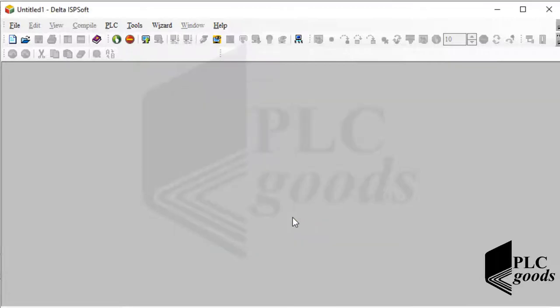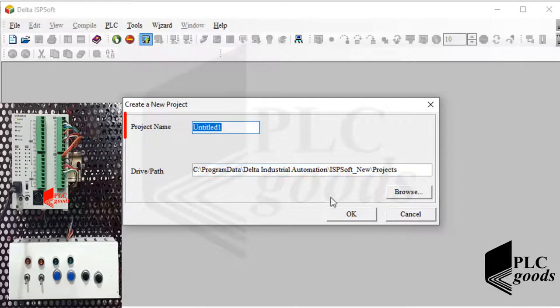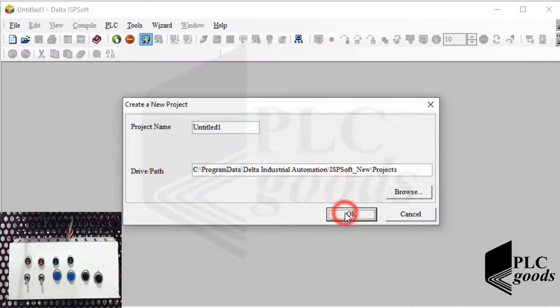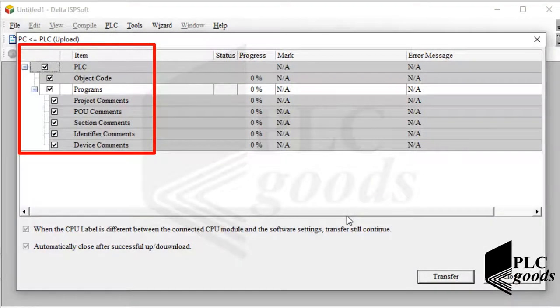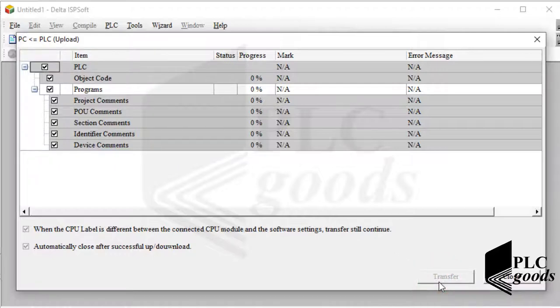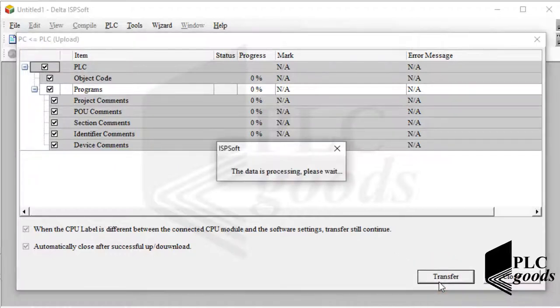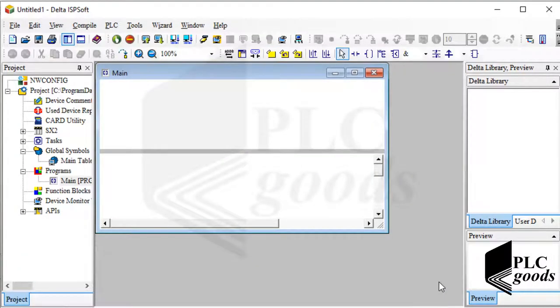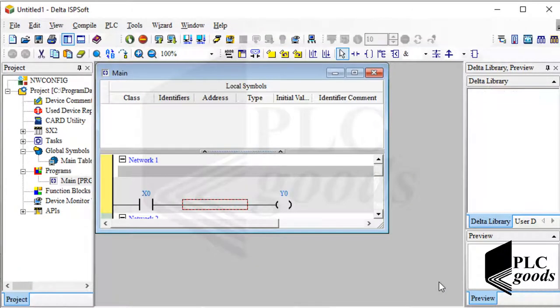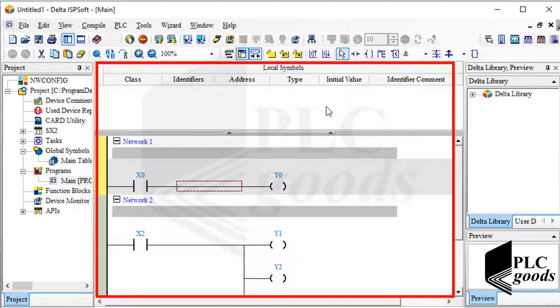Instead of starting a new project, let's read the PLC program which has been loaded by WPLsoft. So let me click on this icon to read the PLC program. First, I must assign a name and determine where it must be saved on my computer. Then I can determine which information is needed. Usually I keep all items. Alright, my PLC program has been read.